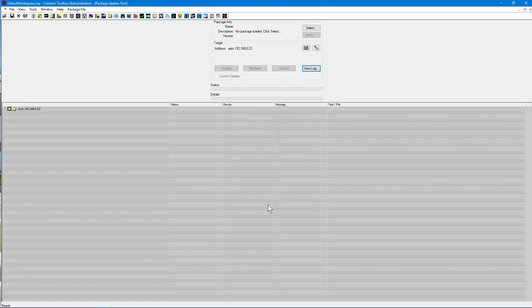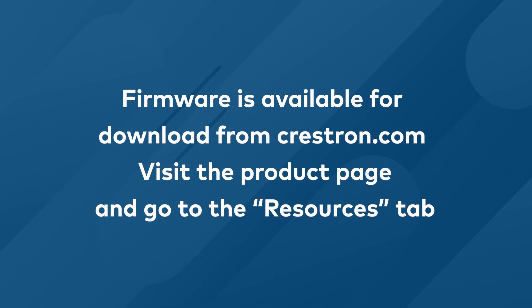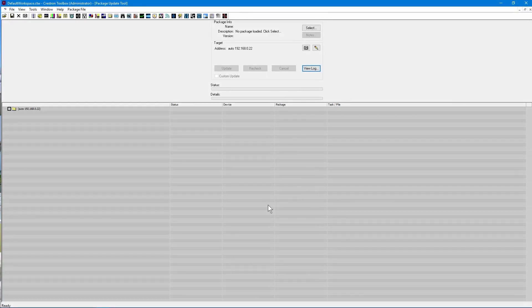Now that we have set the IP address, we'll need to locate the firmware file. Firmware is downloaded from www.crestron.com under the Resources tab. Press the Select button to navigate to the firmware file.